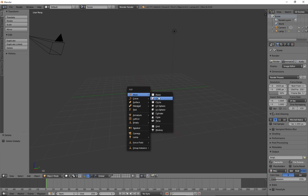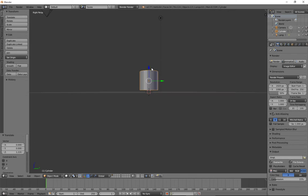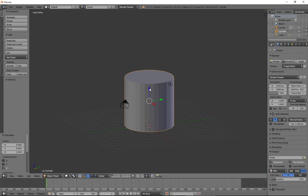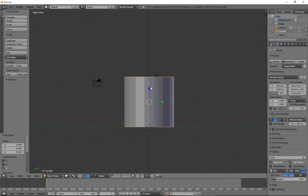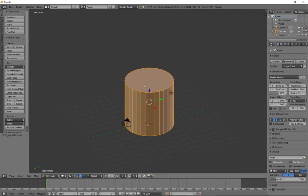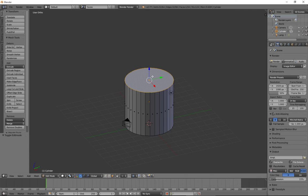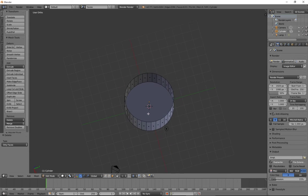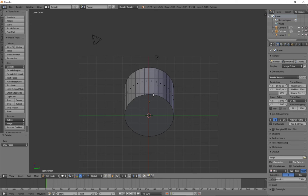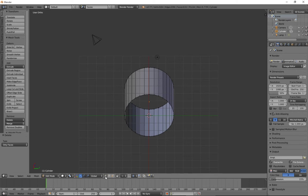I'm going to add a cylinder and I'm doing this in real time so you can see how this might work for you. I'll scale it up a little bit and move it up so it's sitting on the grid — bringing things into Unity when they're sitting on the floor of the grid really helps. I'll go into edit mode and the first thing I'm going to do is delete this top face.